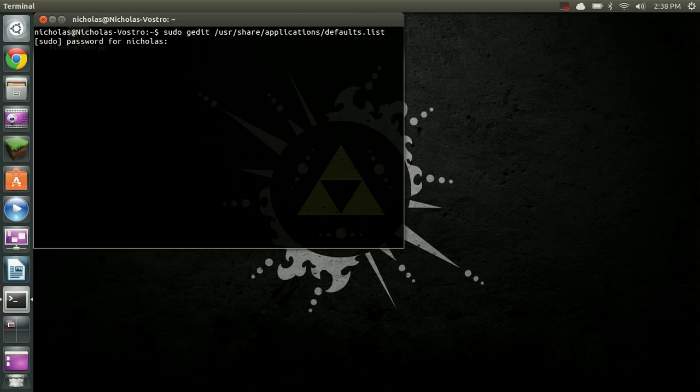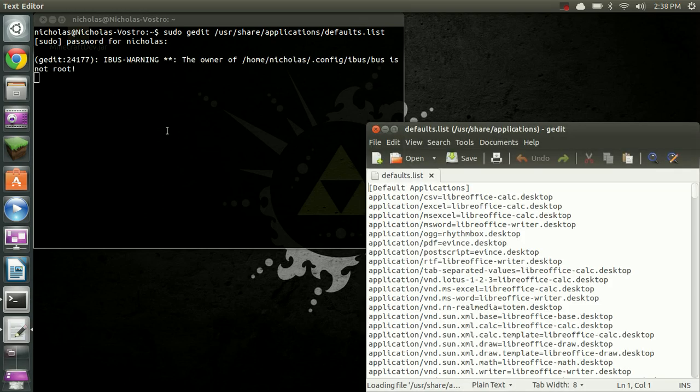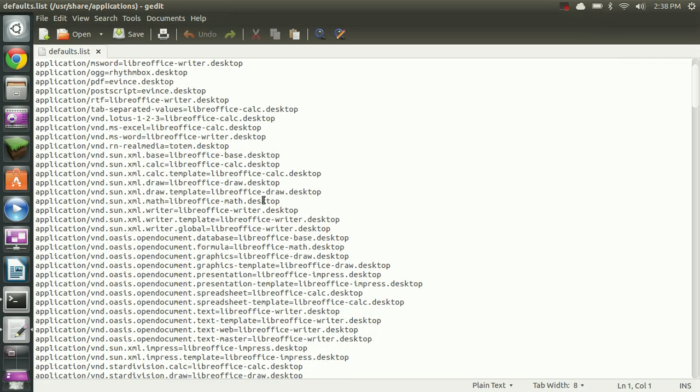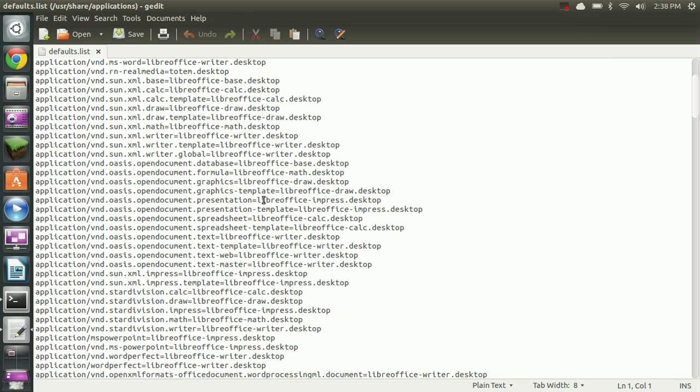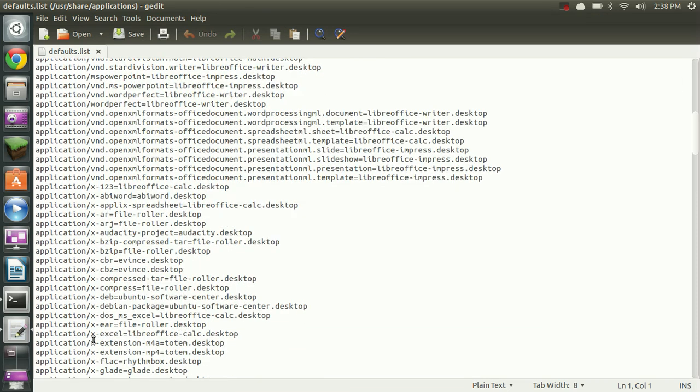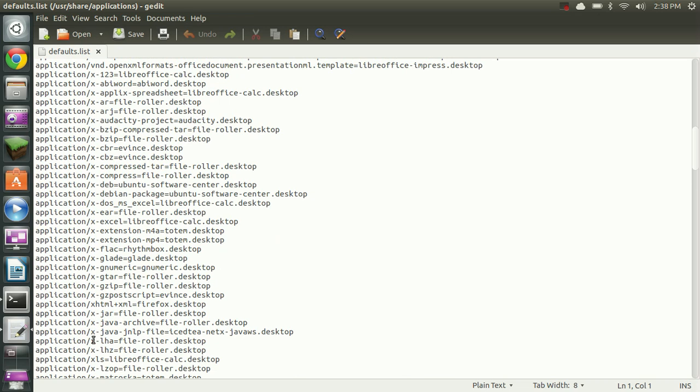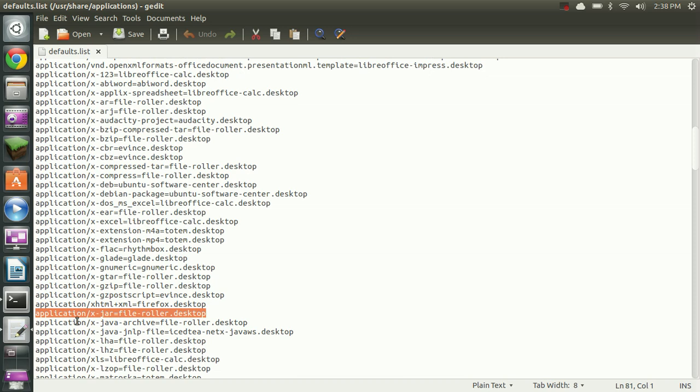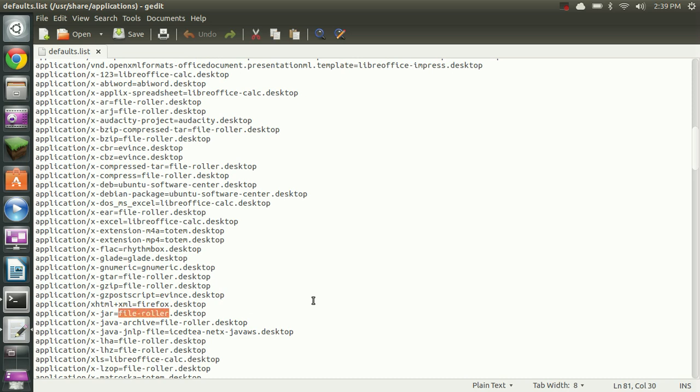There we go. Here, you should see a file with a bunch of stuff in it like this. We're going to scroll down and look for one that says application/x-jar. Here it is, right here. So it says application/x-jar equals file-roller.desktop. And this is basically telling them to open it with the archive manager. And that's not what we want.